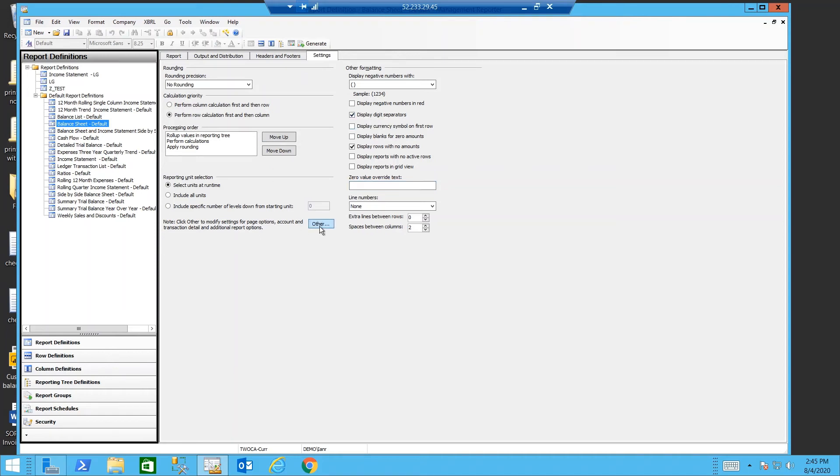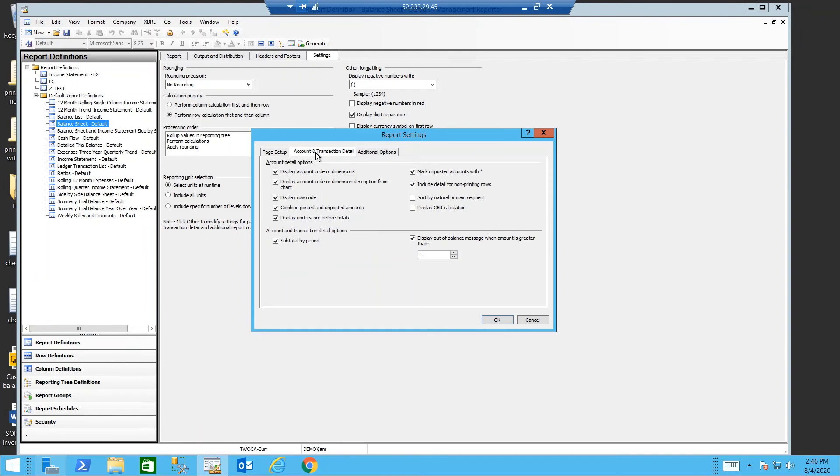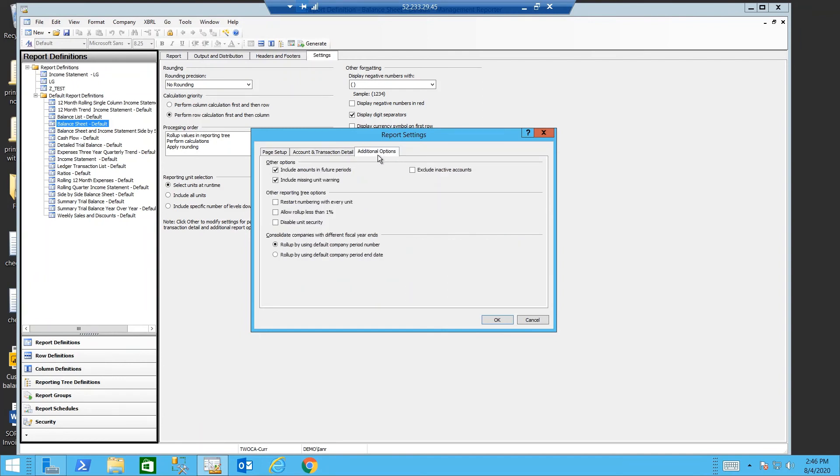In the other button, this is where we can see our margins, whether we're printing our report in portrait or landscape. We have additional details about transactions and additional options.